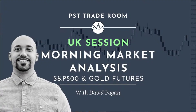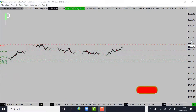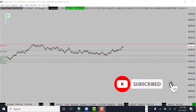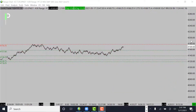Welcome back Pure Structure Traders for another market analysis for the London session and potentially into the US session. Today is May 17, 2021 here in Hawaii, and will be May 18, 2021 in London. Today we'll be going over S&P 500, gold, and oil, giving you some of the levels we'll be looking at. If you like these videos please smash that like button, subscribe, and feel free to pop any questions in the comments.